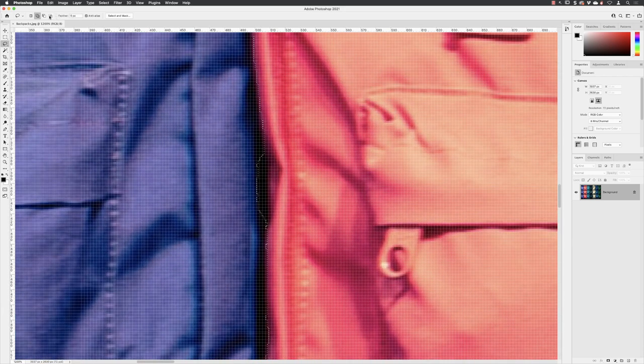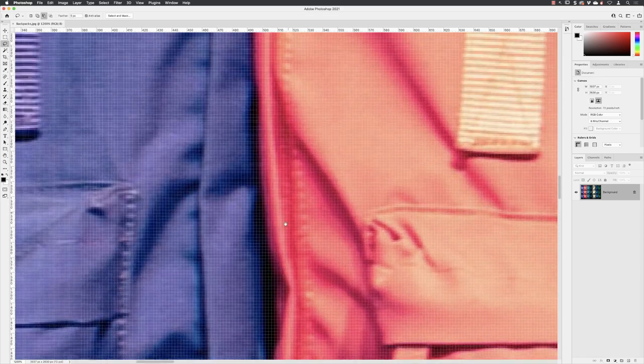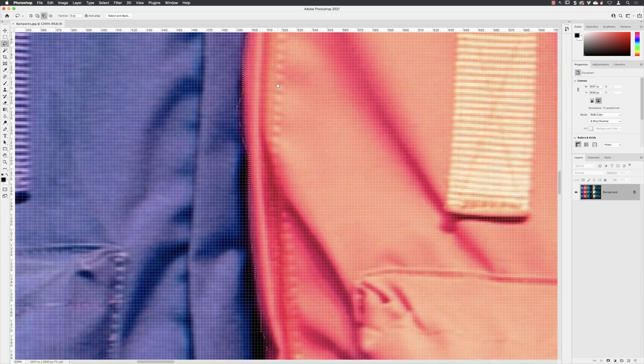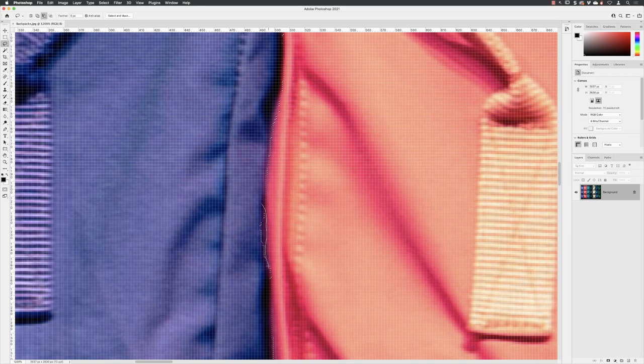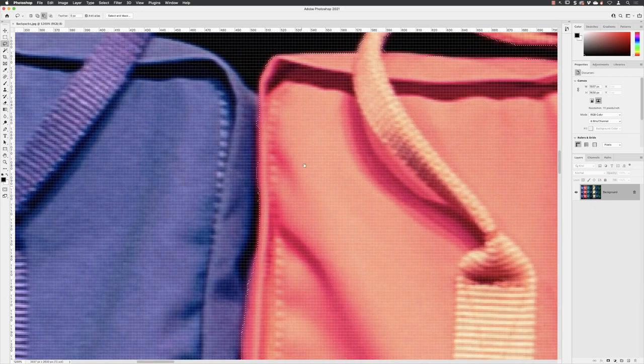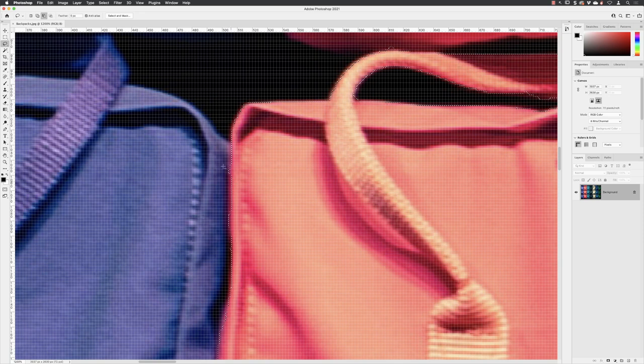So again, this one, change the mode to subtract from selection, click and drag along here, around the outside because I'm going to remove it from the selection, let go, and then just getting all the way back up. Yep, again this bit, there's too much, so subtract from selection, work along the edge of the bag and then back round and let go.